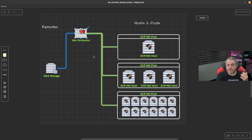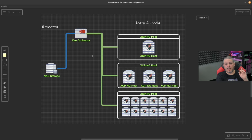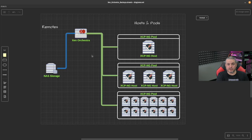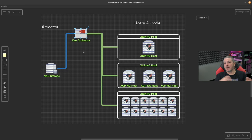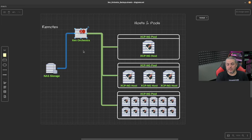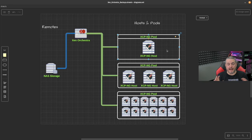People mention you can run Xen Orchestra on something as simple as a Raspberry Pi, and while that is true, a big limiting factor for how fast you can back things up is how powerful the system running Xen Orchestra is. I run it inside one of my hosts as a virtual machine. We're actually doing this whole demo as a single host in a single pool with Xen Orchestra running within it.